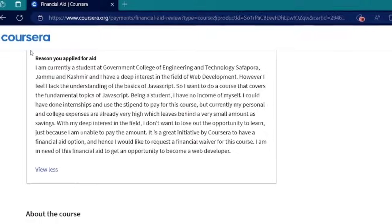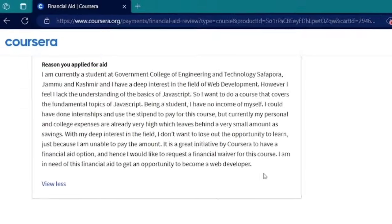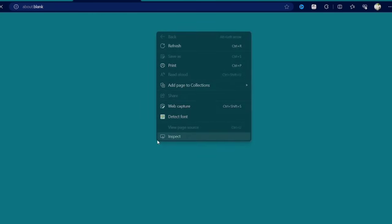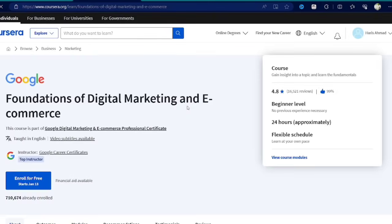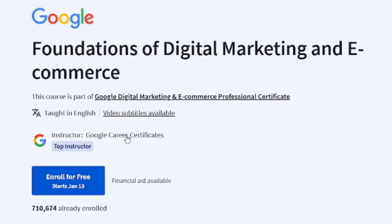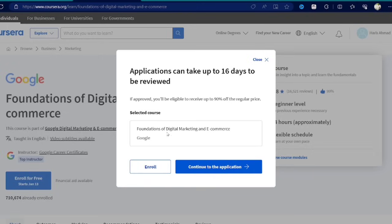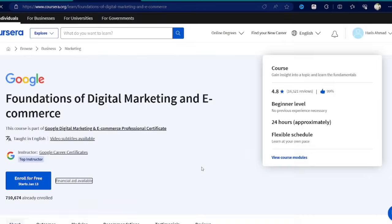Now let's apply for another financial aid. Here I am choosing Foundations of Digital Marketing course. You can choose the course as per your requirement. Here you can see there's an option to enroll for free, but don't apply through the enroll for free, else you will get the course access but without certificate.